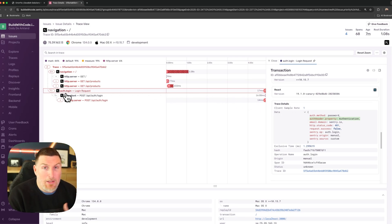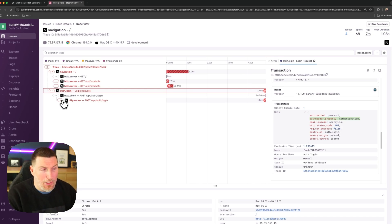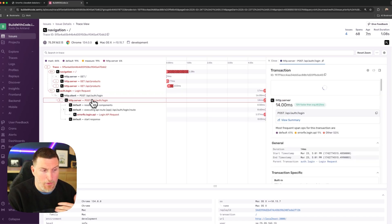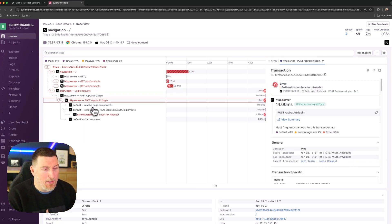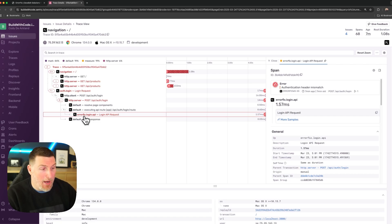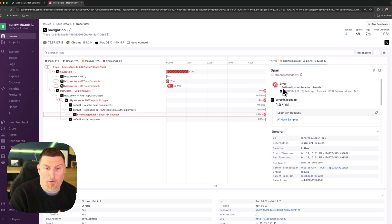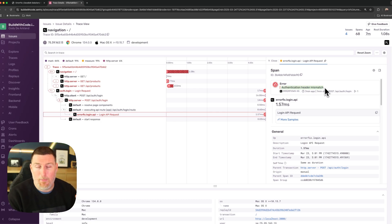Now, as we continue the communication flow, we can see this one failed because it ultimately reached out to an HTTP server on the login API. And when it went down, it hit a span called errorfix.login.api, which is another custom span that I've created. When we look at this one, we're seeing an authentication header mismatch.